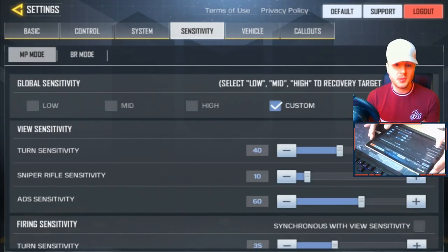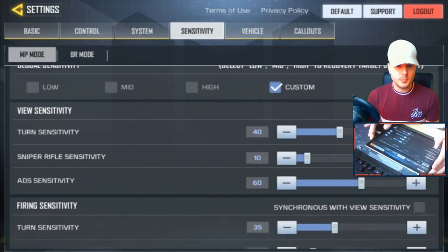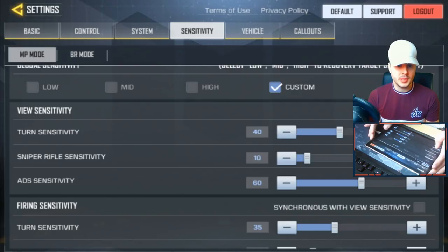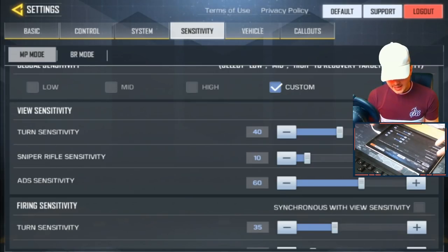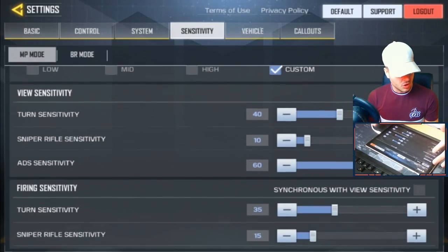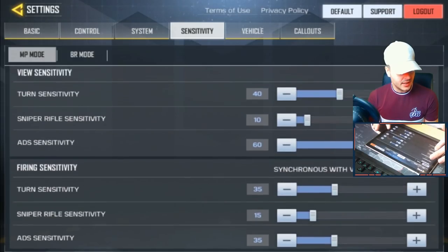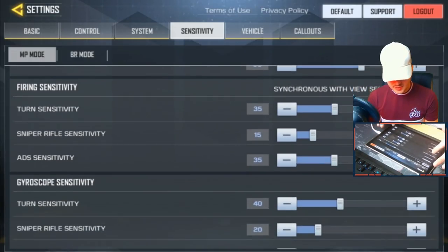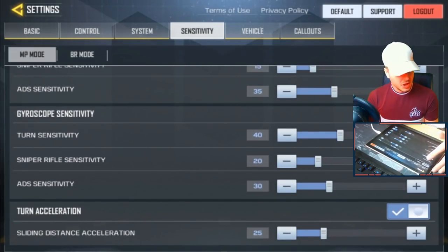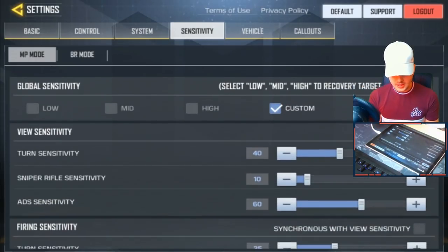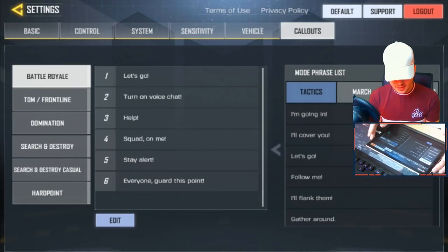Going over to Sensitivity: I've customized my sensitivity. I initially had it on High, which a lot of you would do well on. For professional players who want to get good in the game, you always want to go the highest setting. The main one I've changed is my ADS sensitivity — on view sensitivity and firing sensitivity I've turned ADS slightly up. I don't use gyroscope. Turn Acceleration you want to have on, because that helps you turn around really quickly — that's a good option to have. Vehicles and call-outs I've left on the same defaults.